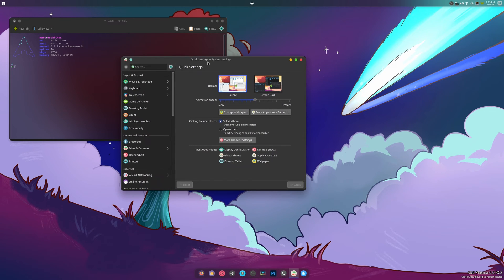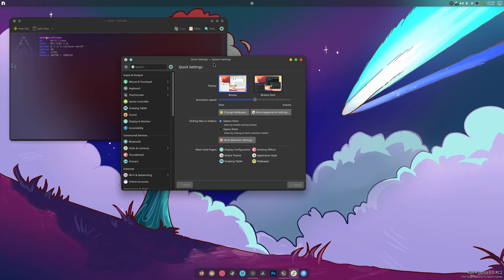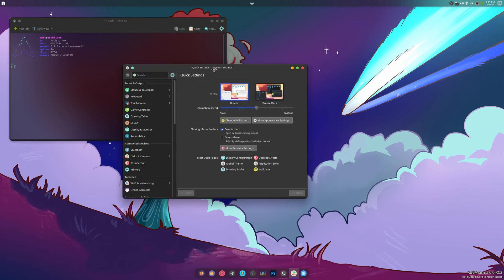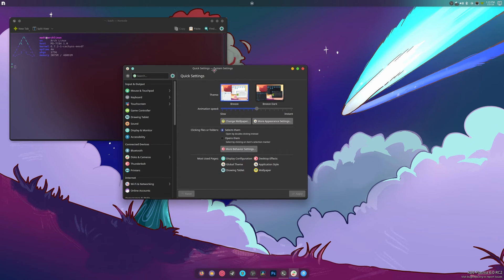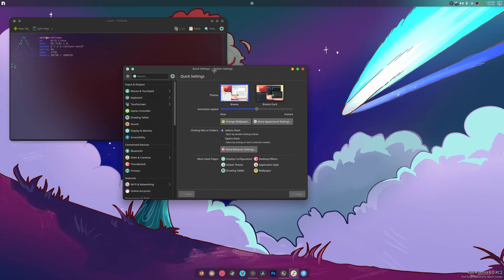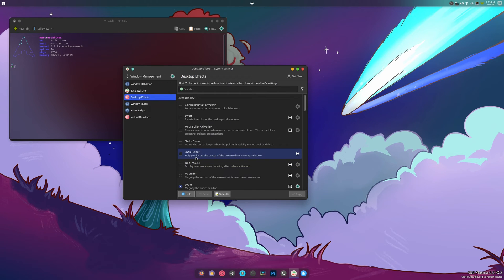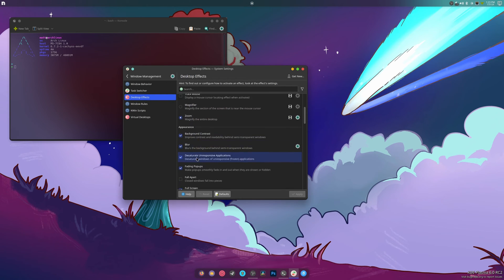Like when I meant to go type sudo dnf copr enable for repo, I forgot the copr part and I didn't realize till two minutes later after trying to figure out what I did wrong. Yeah, that's not okay.